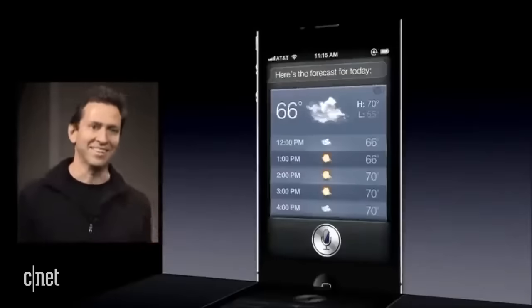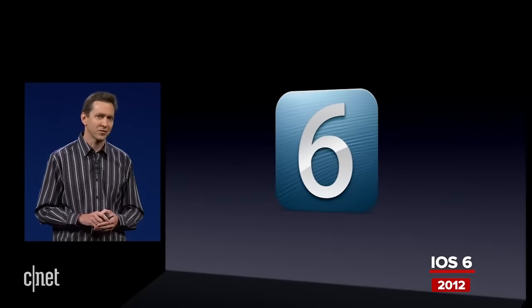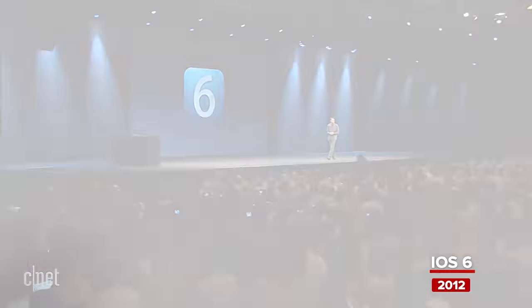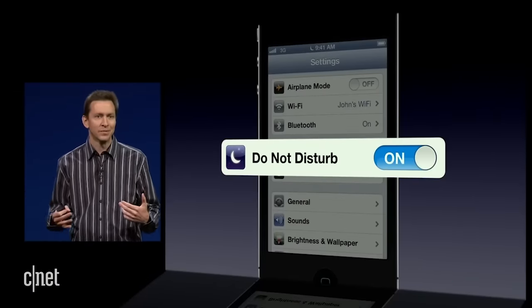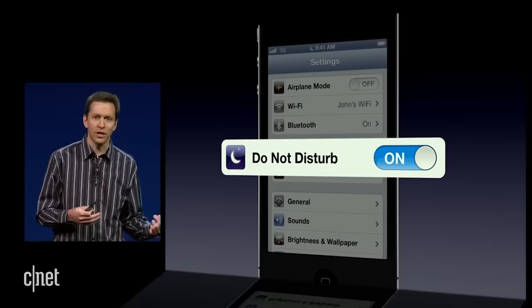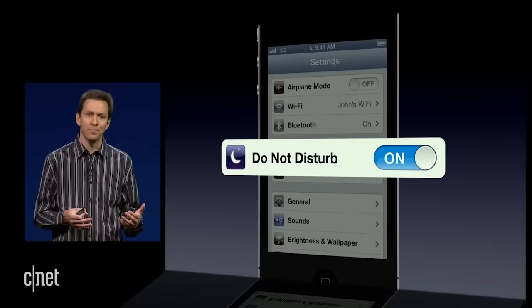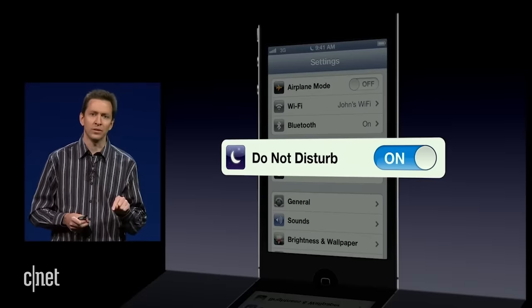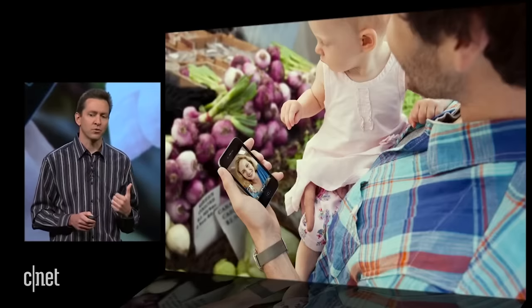I'm very happy to announce iOS 6. Many of you have been awakened in the middle of the night by a text message, a push notification, or an unwanted phone call. Do Not Disturb allows you to tell your phone not to bother you with such interruptions.